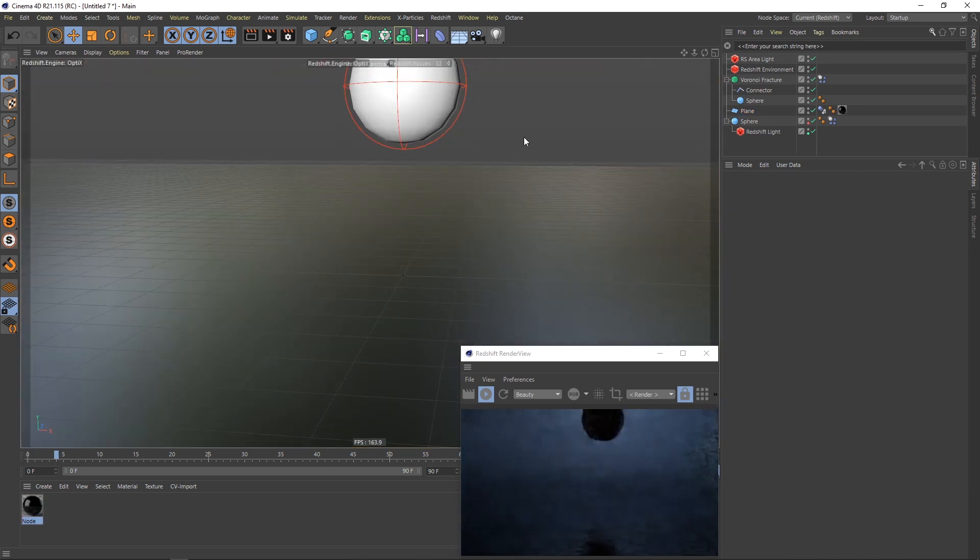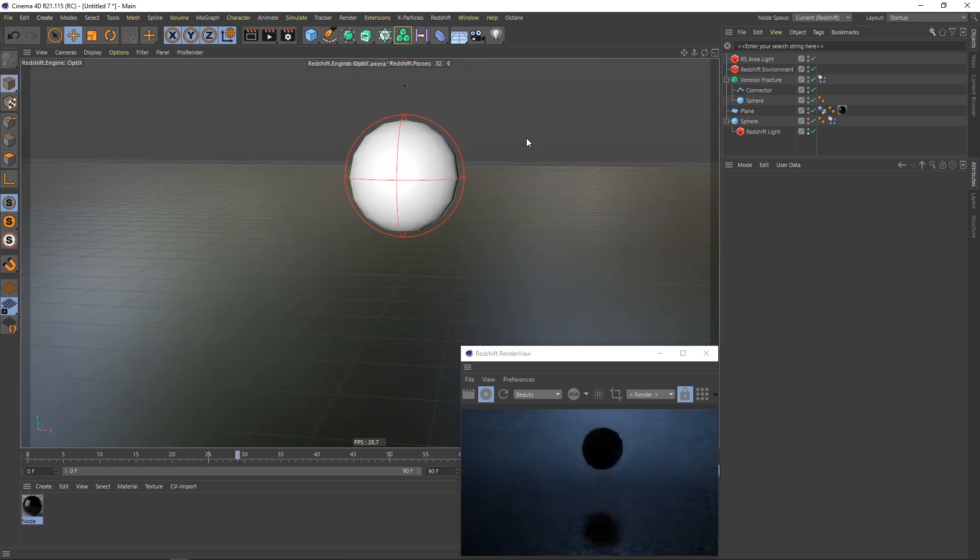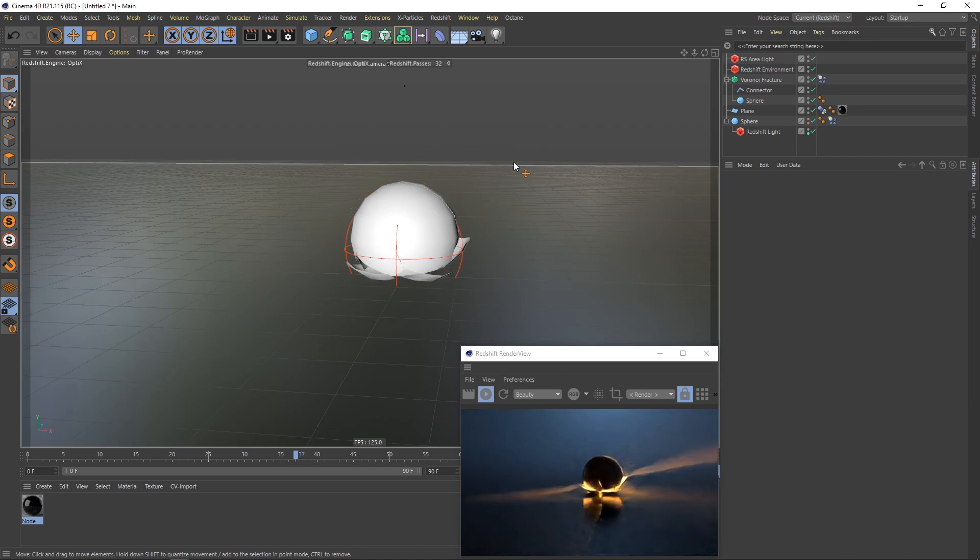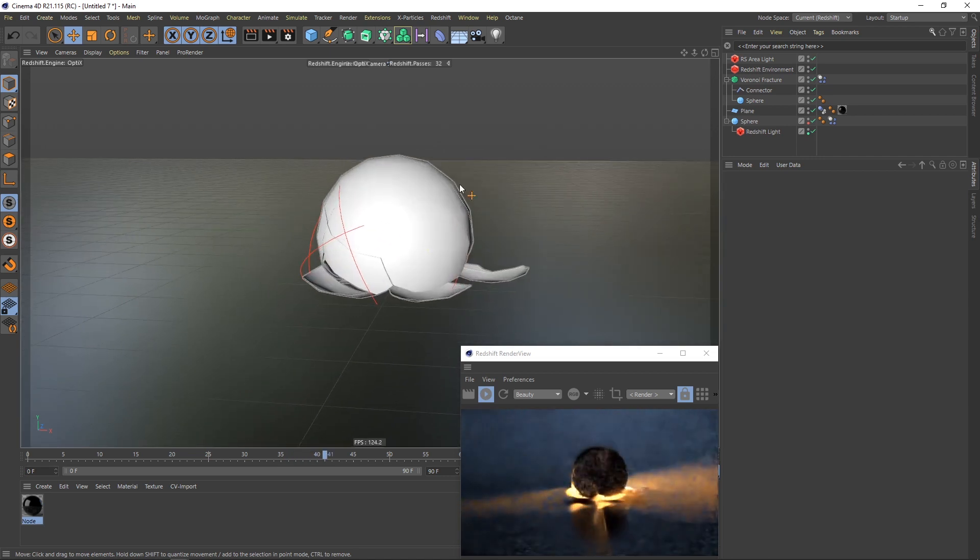And now as you can see the sphere falls down, it breaks and the light is shining out.